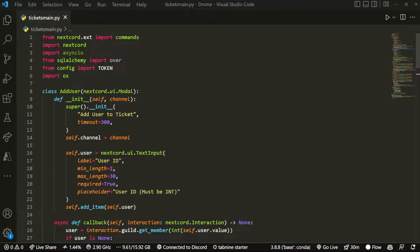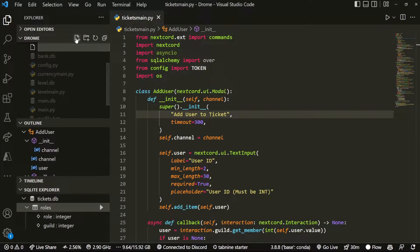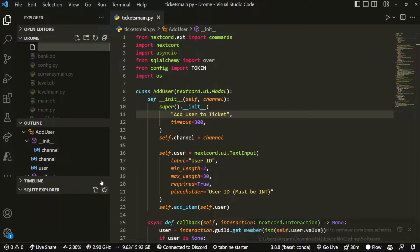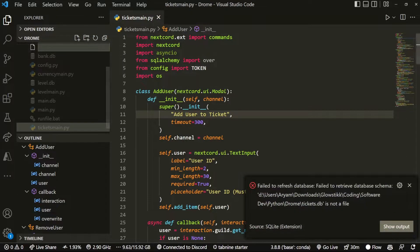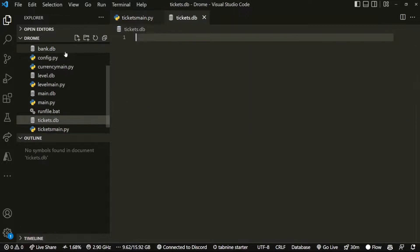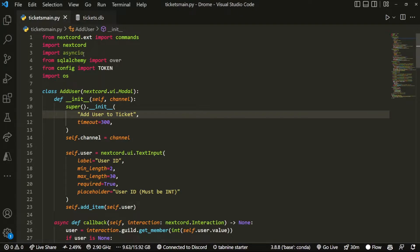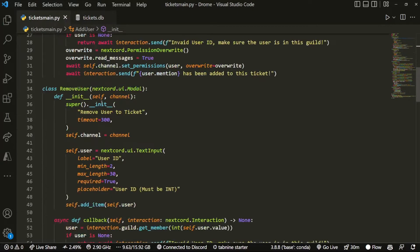Here I am in Visual Studio Code, and what I'm going to start off by doing is creating a new file called tickets.db. We're not going to put anything in it — we're just going to call it tickets.db and we're not going to do anything with it beyond that.